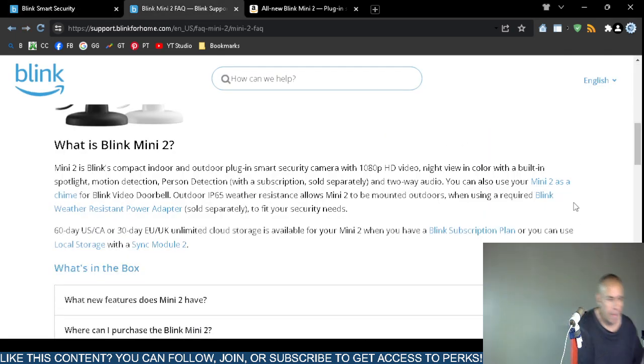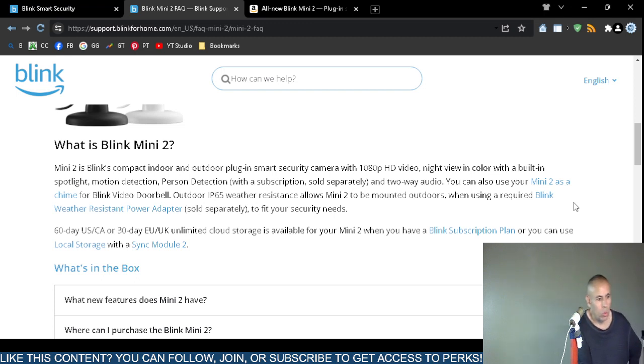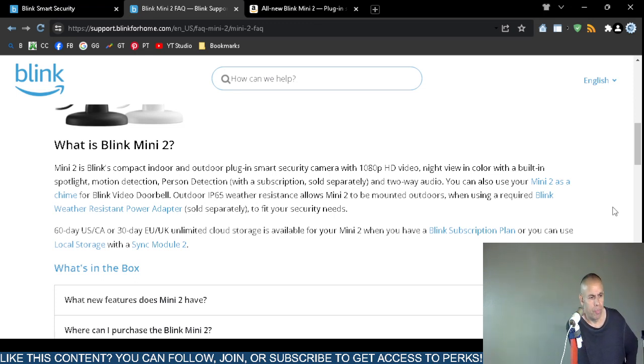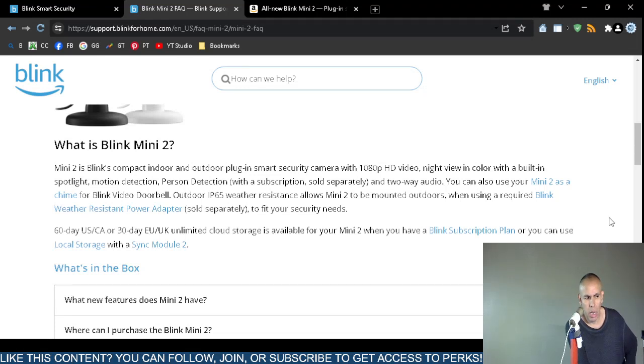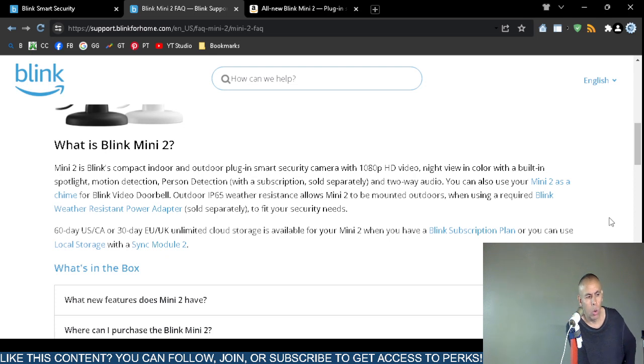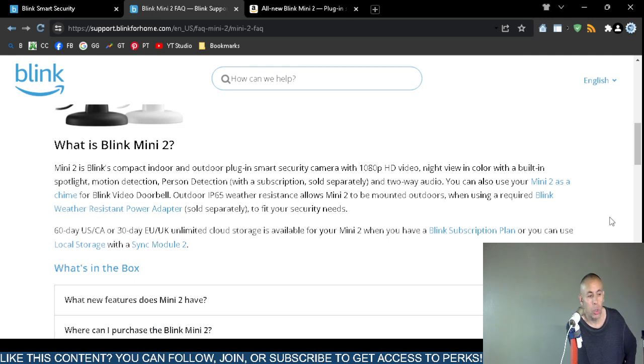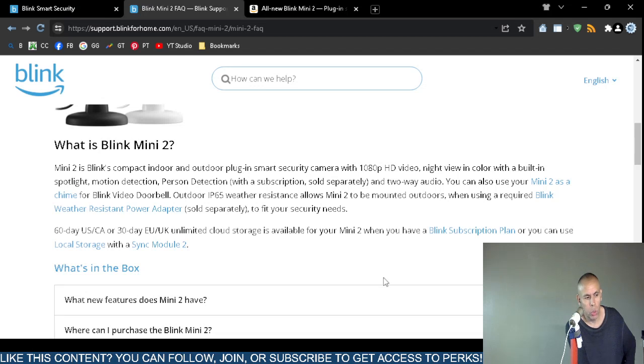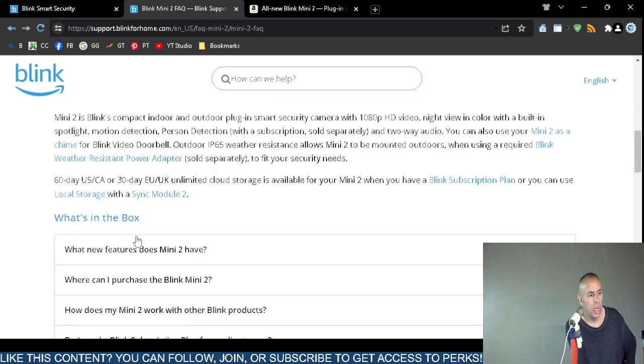If you have a subscription, you can have access to cloud storage. It says 60 day United States or 30 day European cloud storage is available with a subscription. You can also use local storage. It does have a local storage option that you would then synchronize with synchronization module 2.